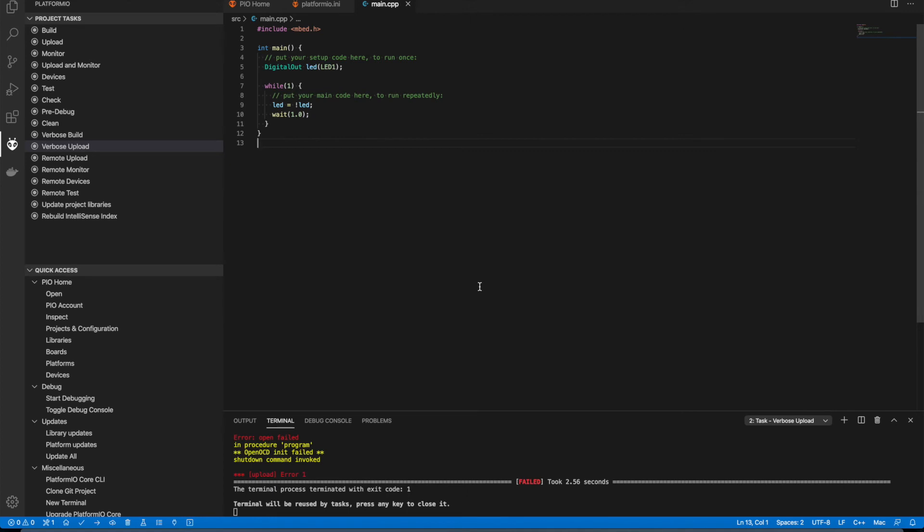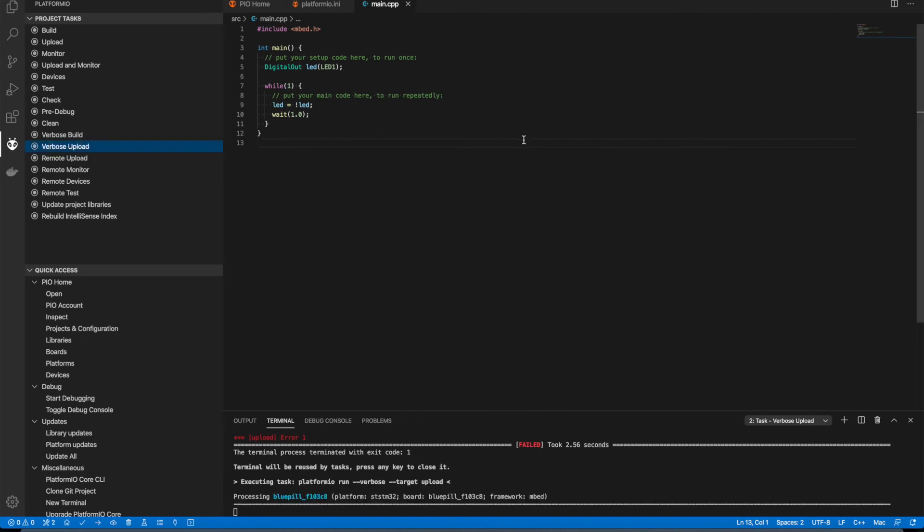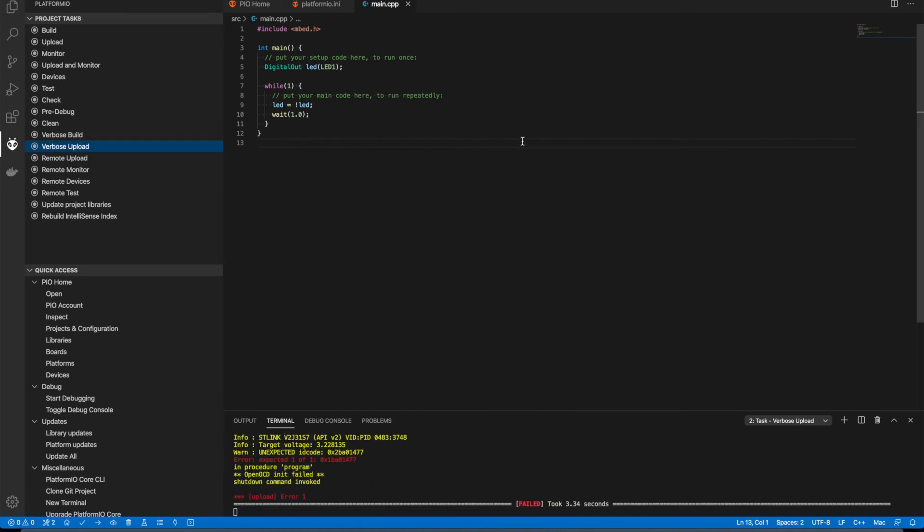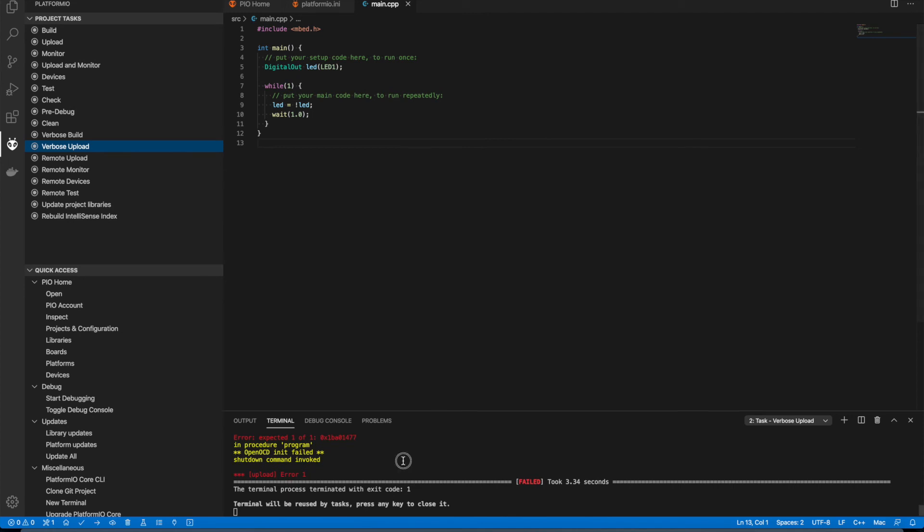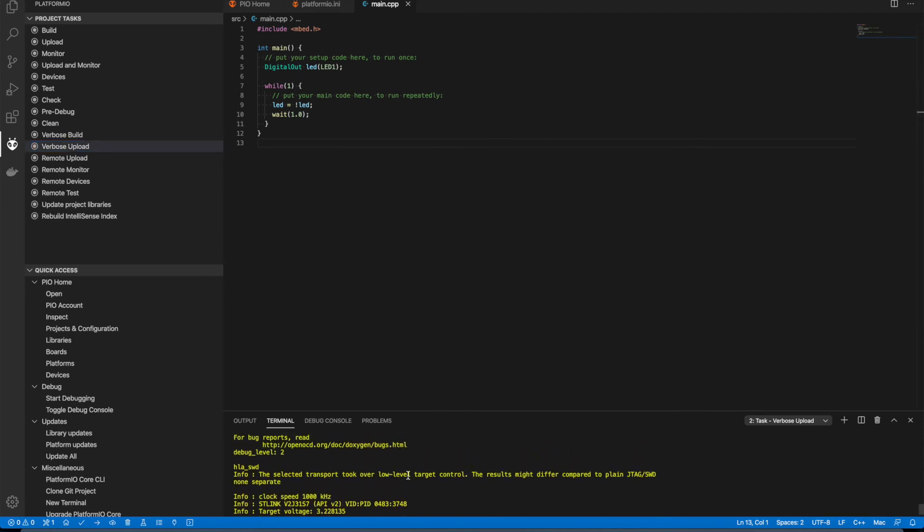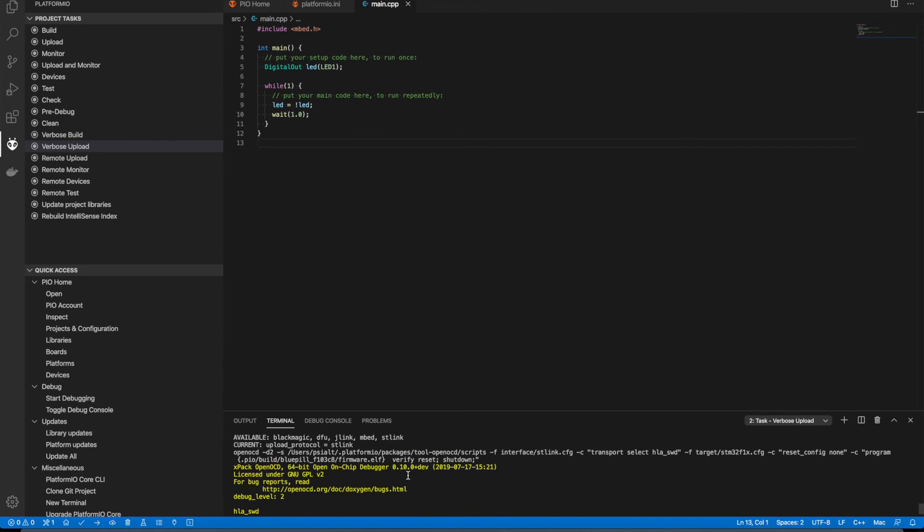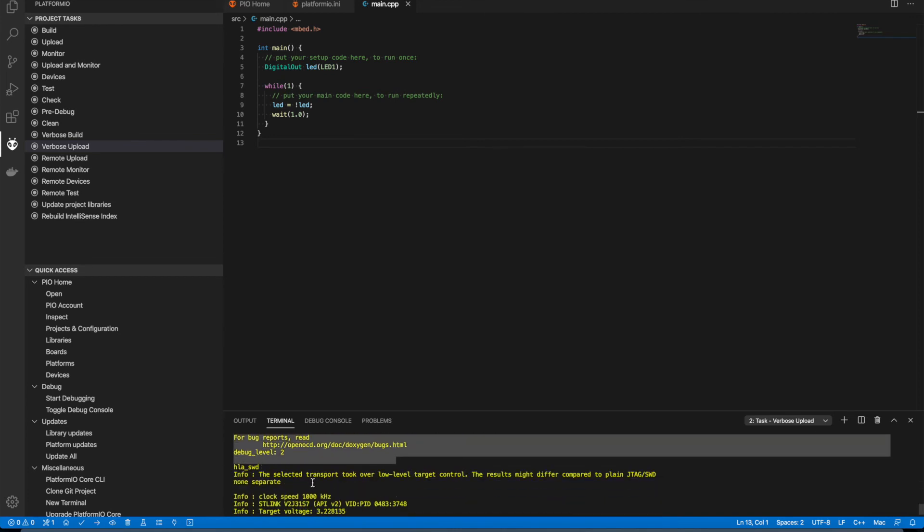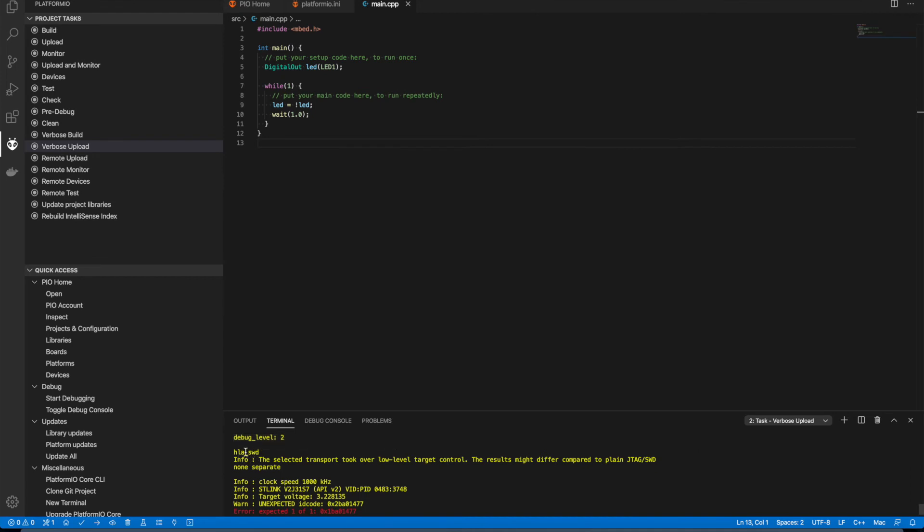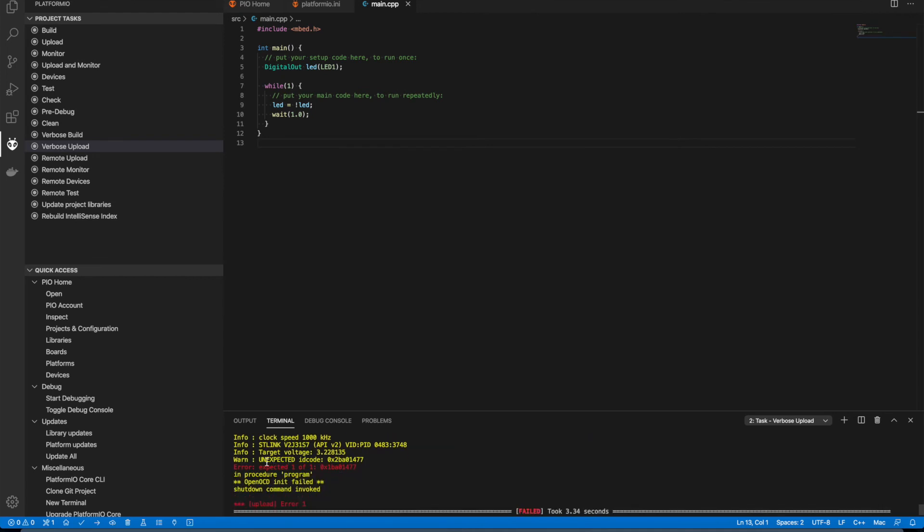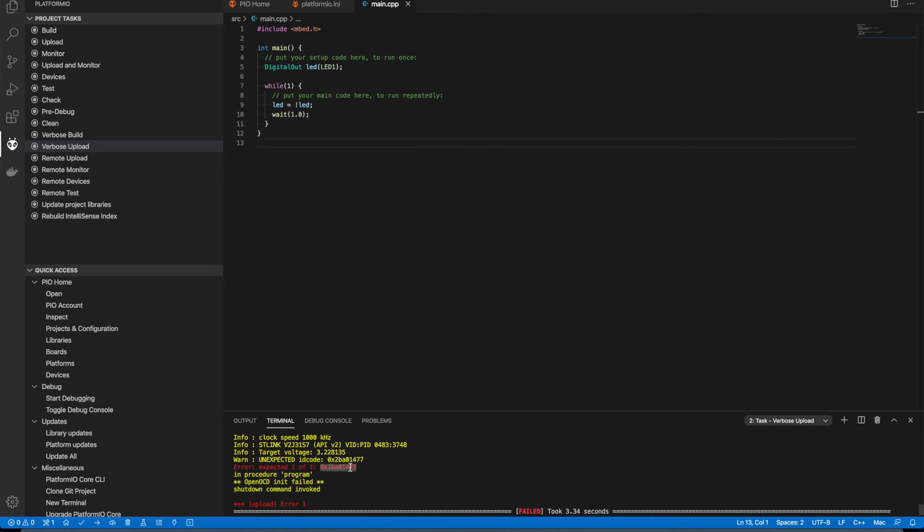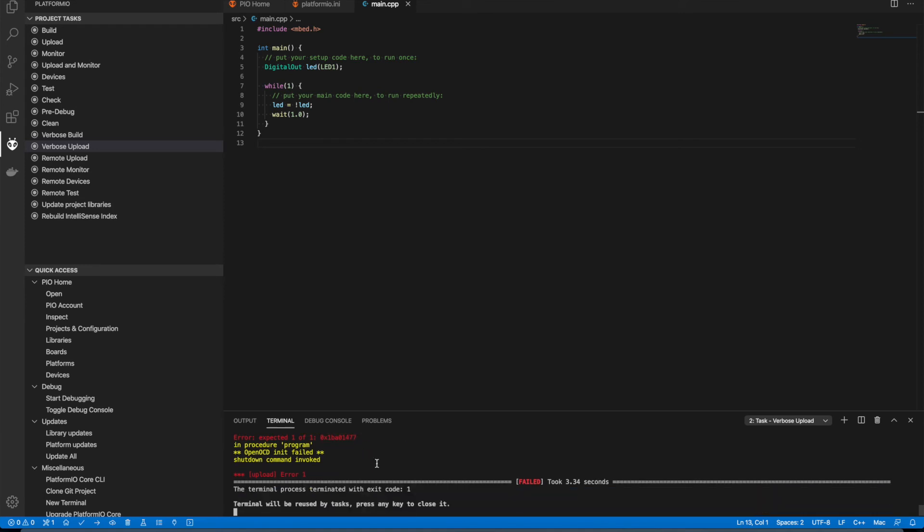Okay, now we are going to upload our firmware. Let's try. And it is failed. Let's check out why. And the log says what it says. It says unaccepted ID code of the controller. This is why we have a Chinese clone of STM32 and it has another ID code. I have Googled a bit about this problem.